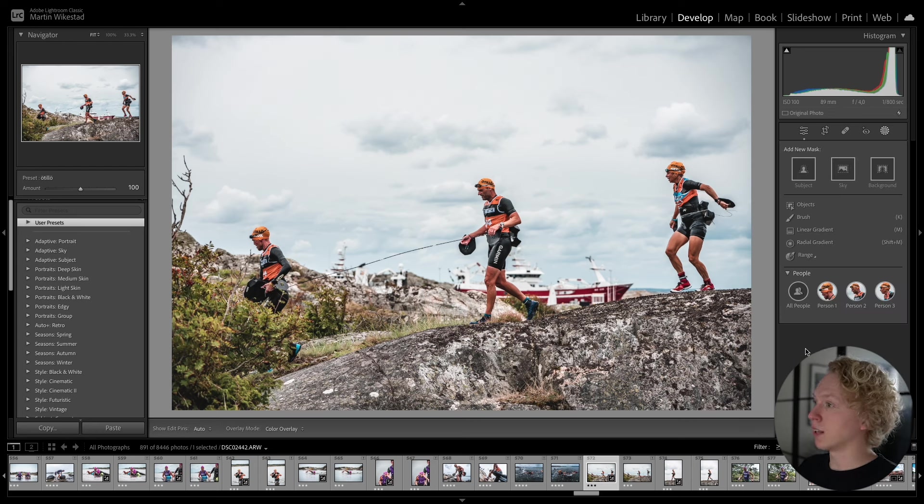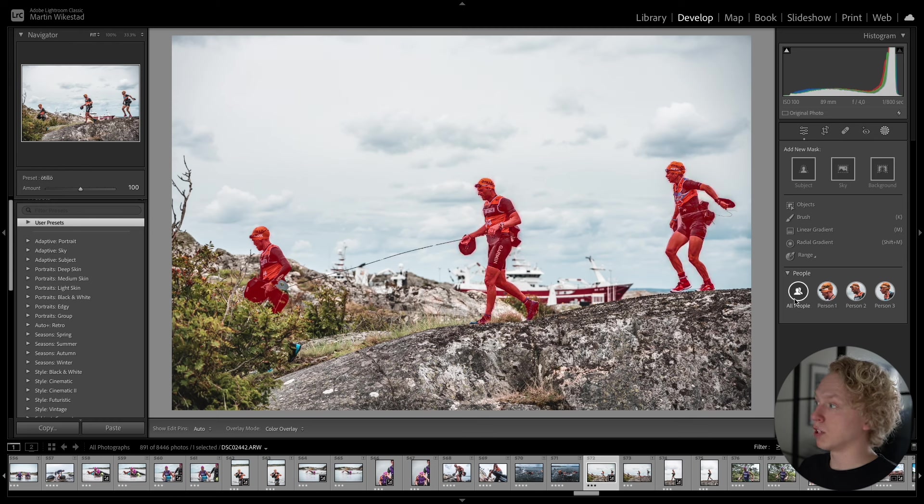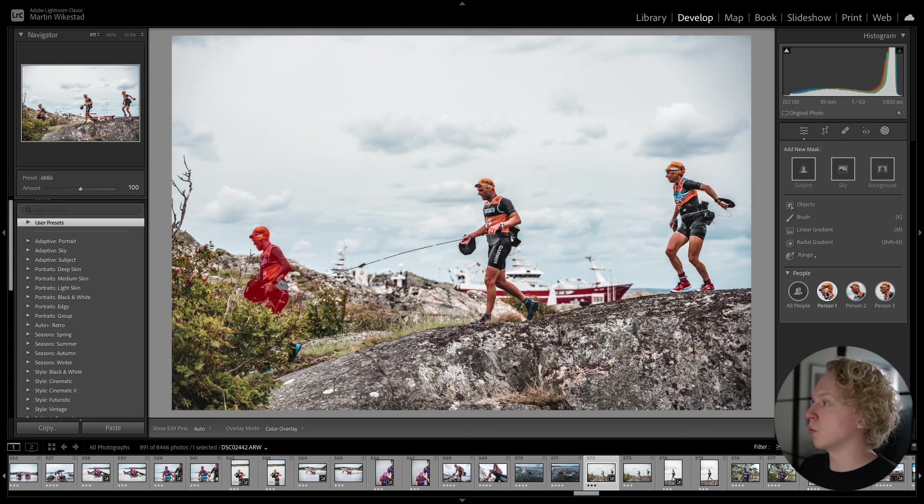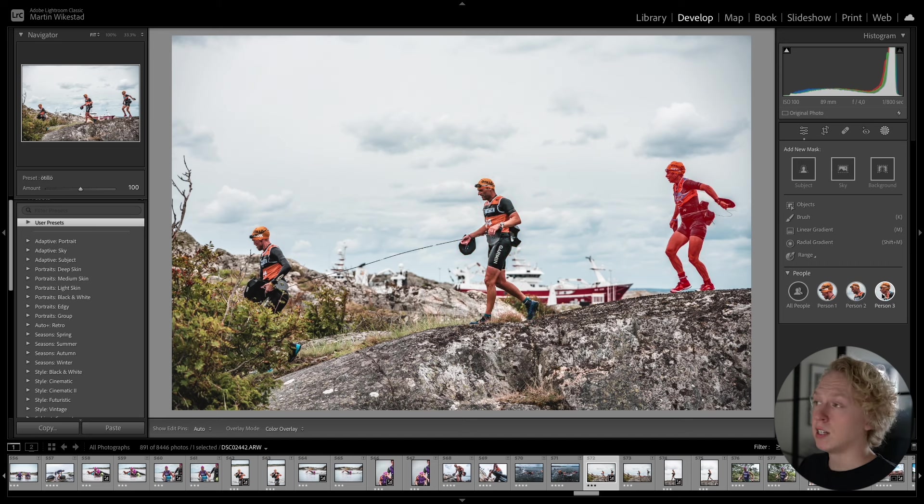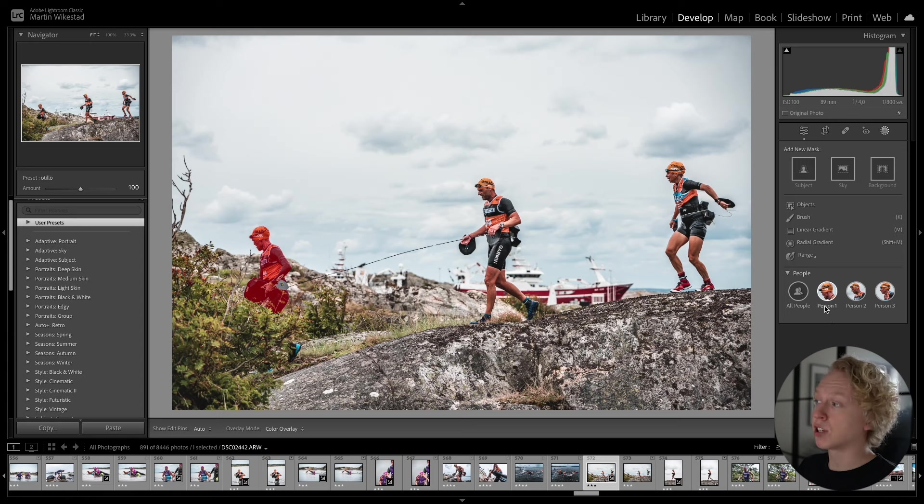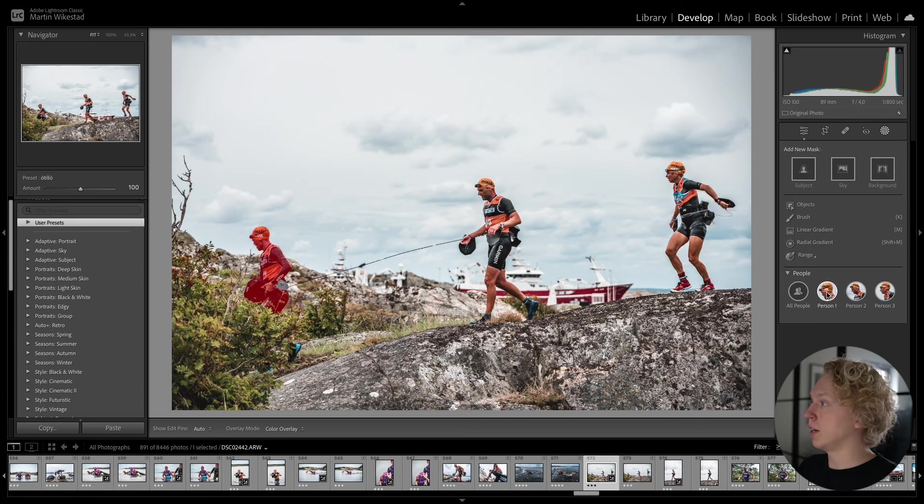So just by going into the Mask Selection tab here, you can see that Lightroom straight away finds the different people inside of the image. So you can choose to create a mask for all of the people inside of the image. Or you can choose Person 1, Person 2, or Person 3 individually. So if you want to do changes to them separately. And this is just an AI that looks at your image and identifies the different parts of the image.